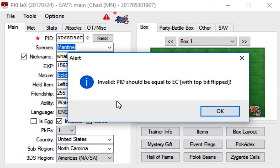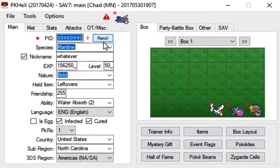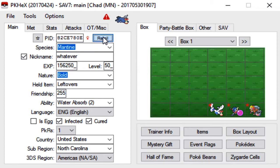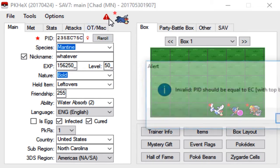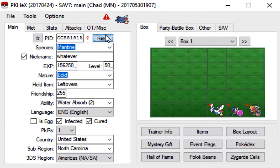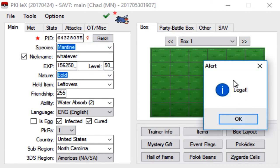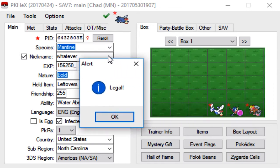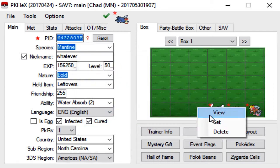This is the same error we got in either the last video or the next to last video. Basically to fix this, it says invalid PID should be equal to the EC but with top flipped. All you have to do is just spam this reroll button a couple times and then check it periodically. That time it didn't work, and that time it did work.